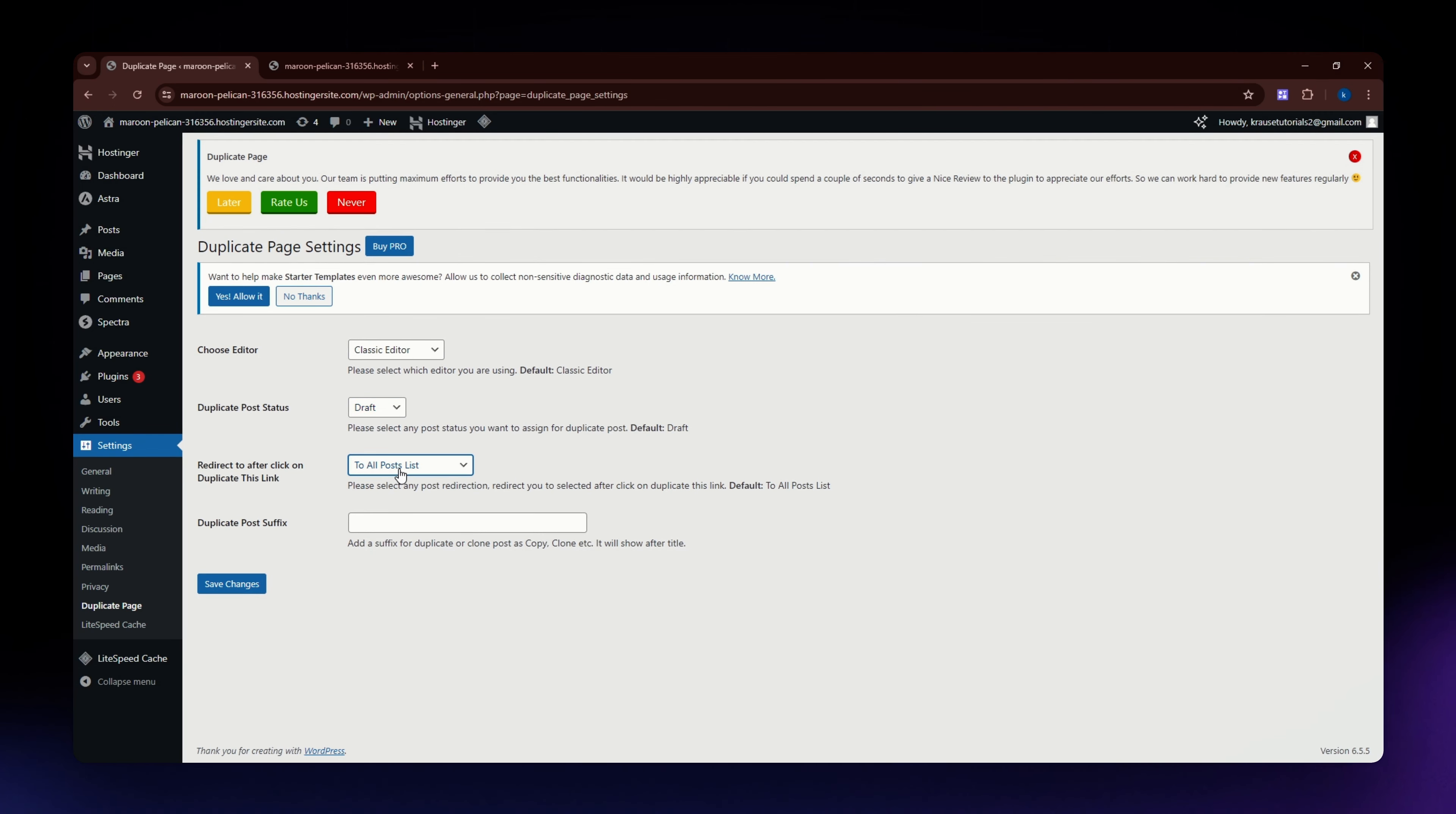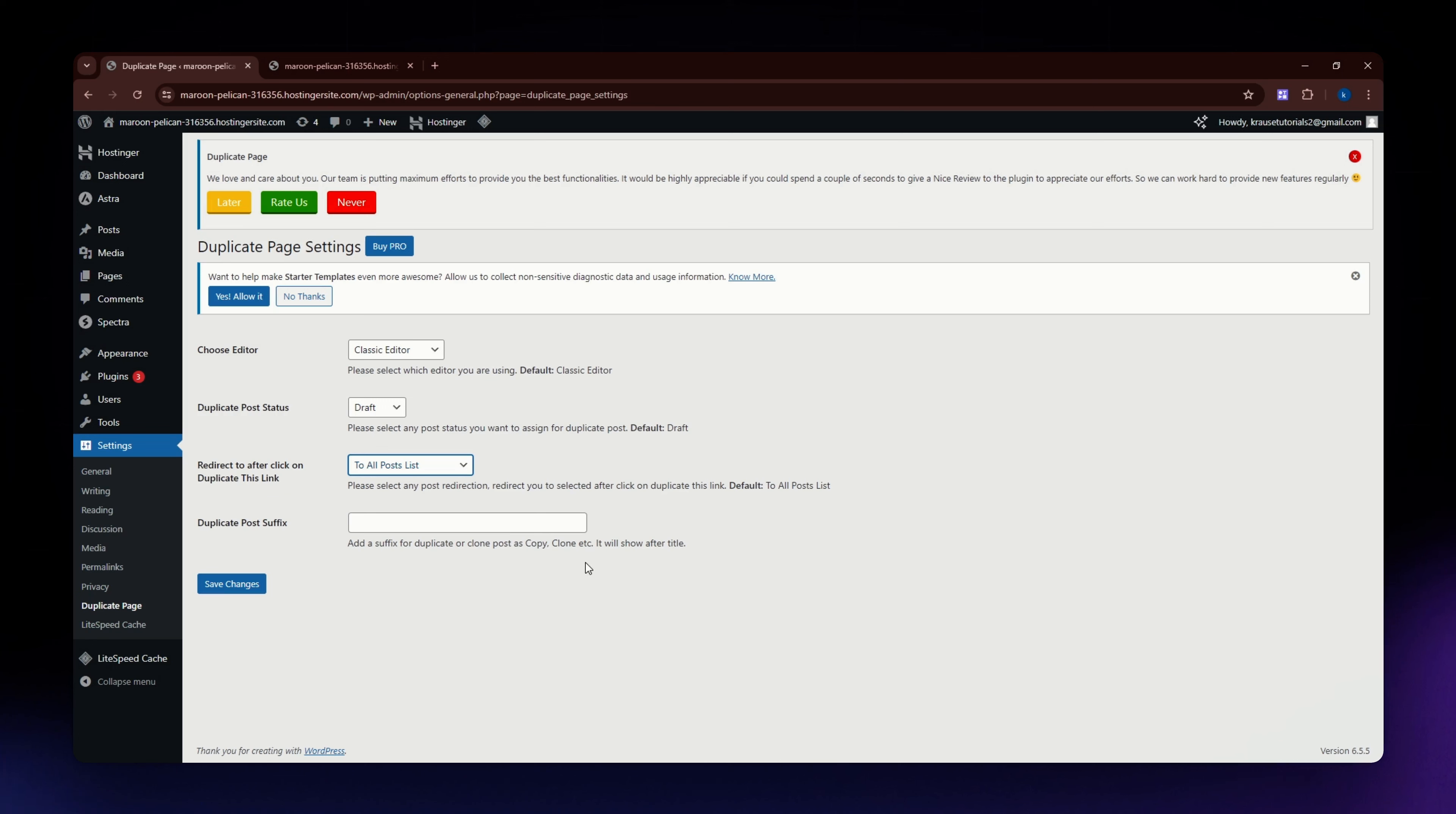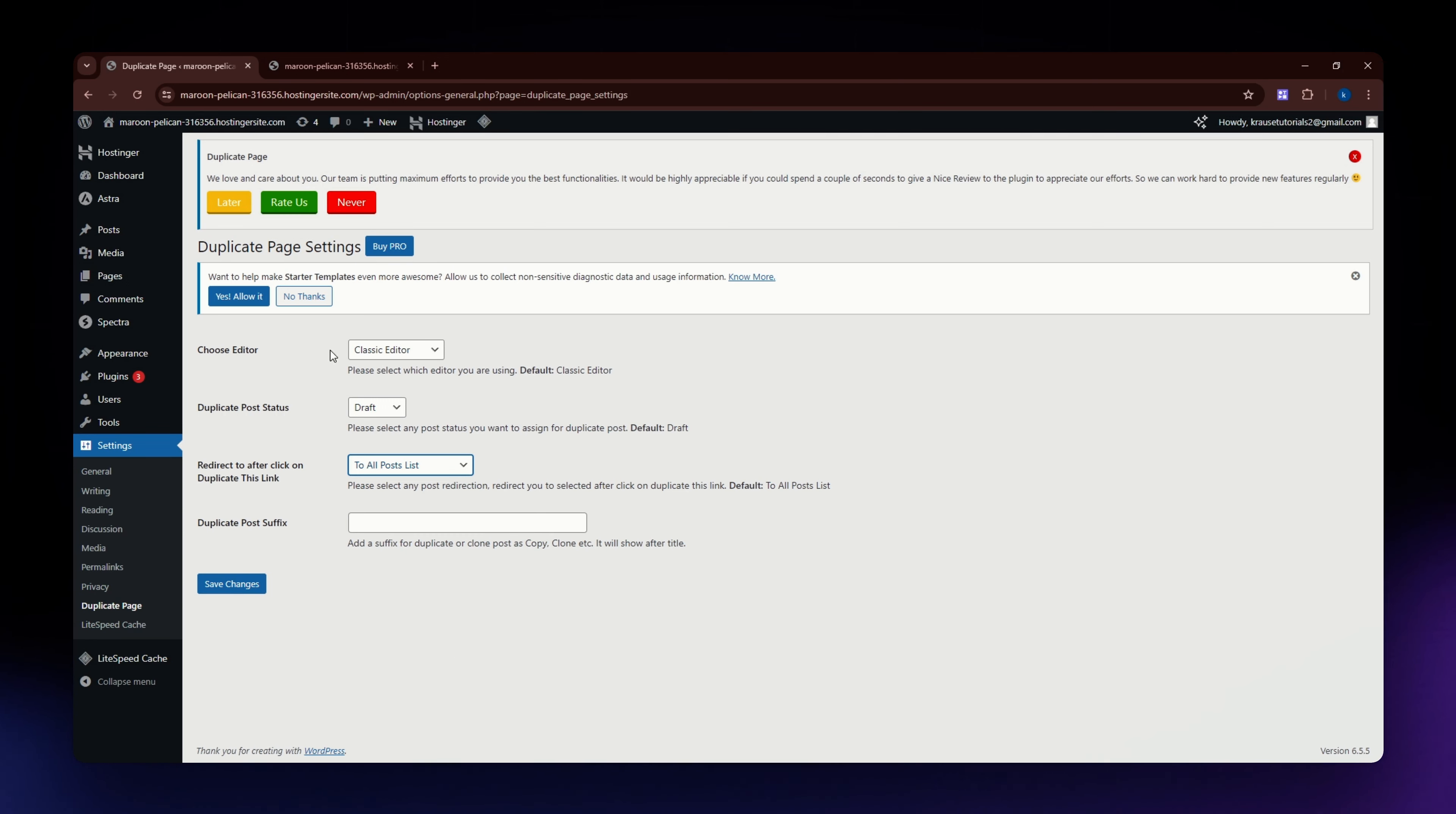You can even edit the duplicate posts suffix, so you can add a suffix for duplicate or clone post as copy, etc. It will show after the title. Once you're already satisfied with what you have in the settings...